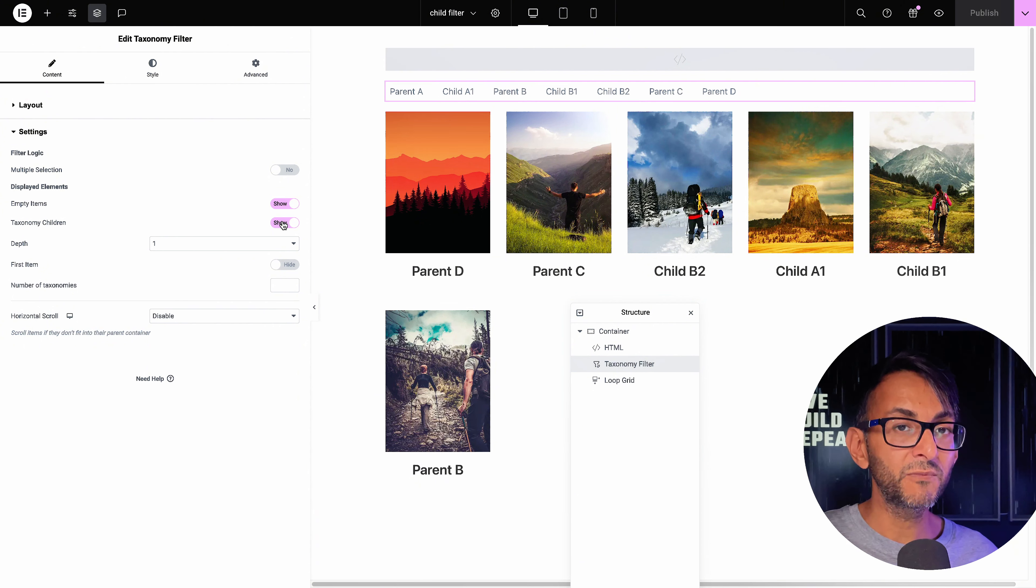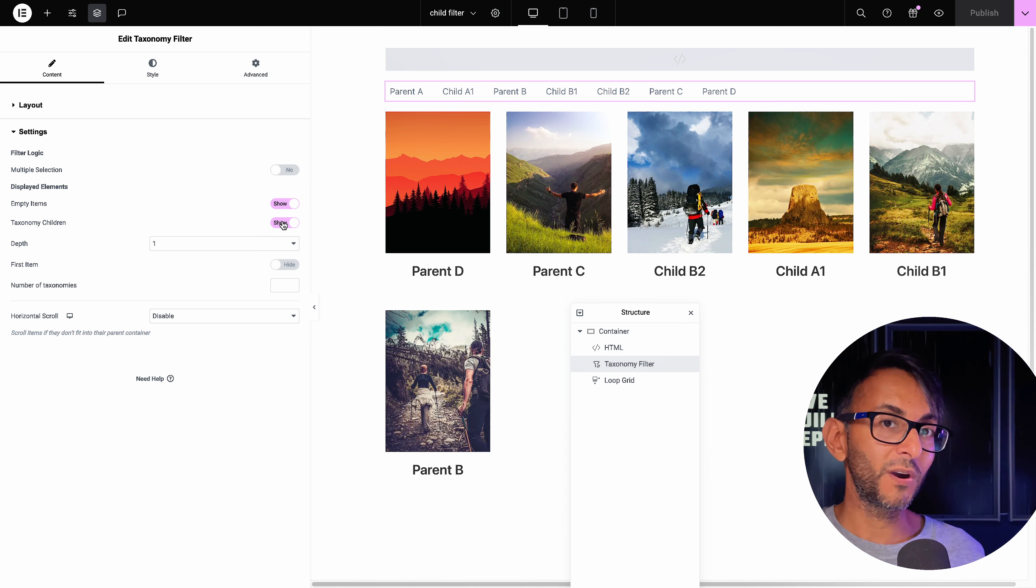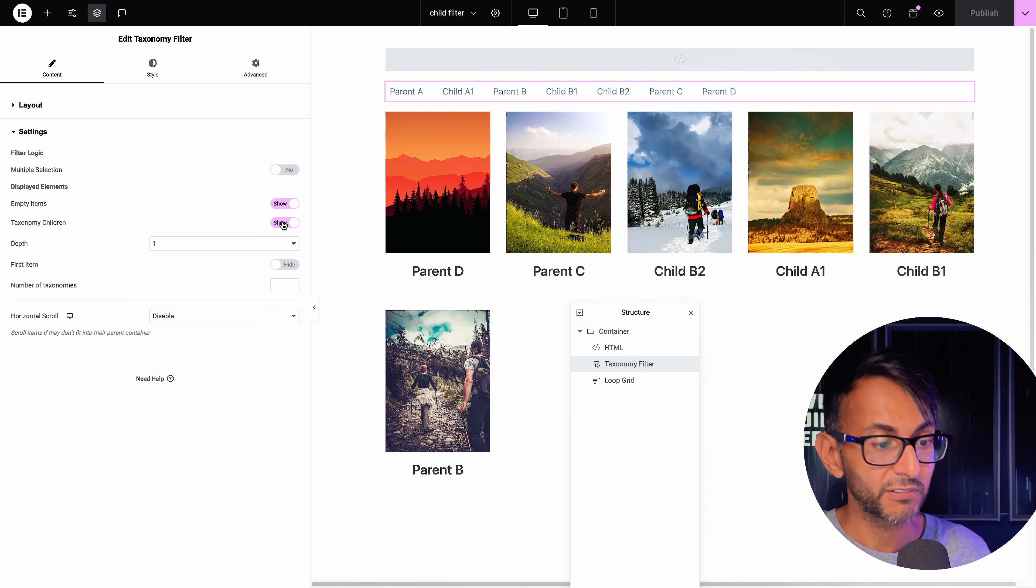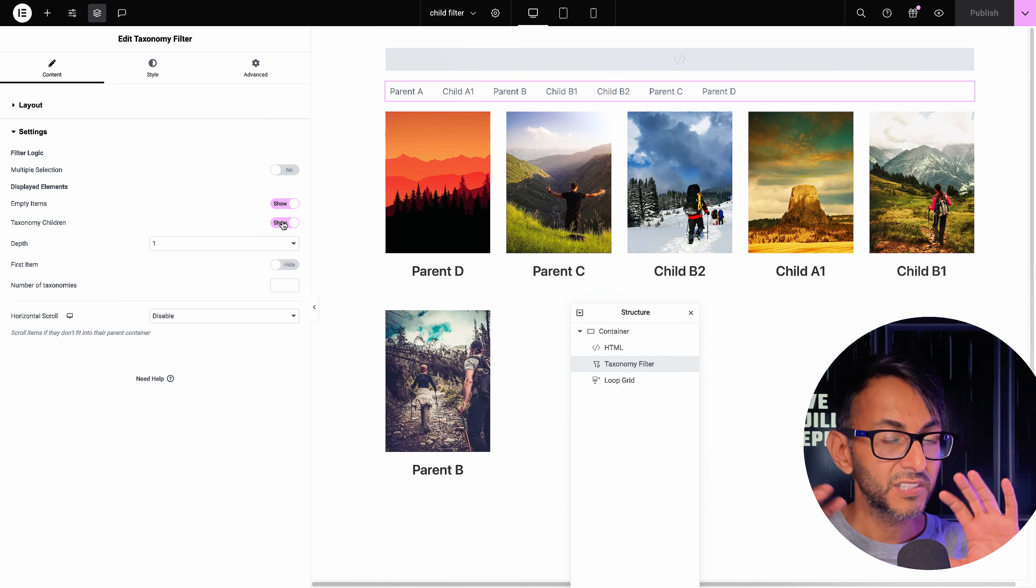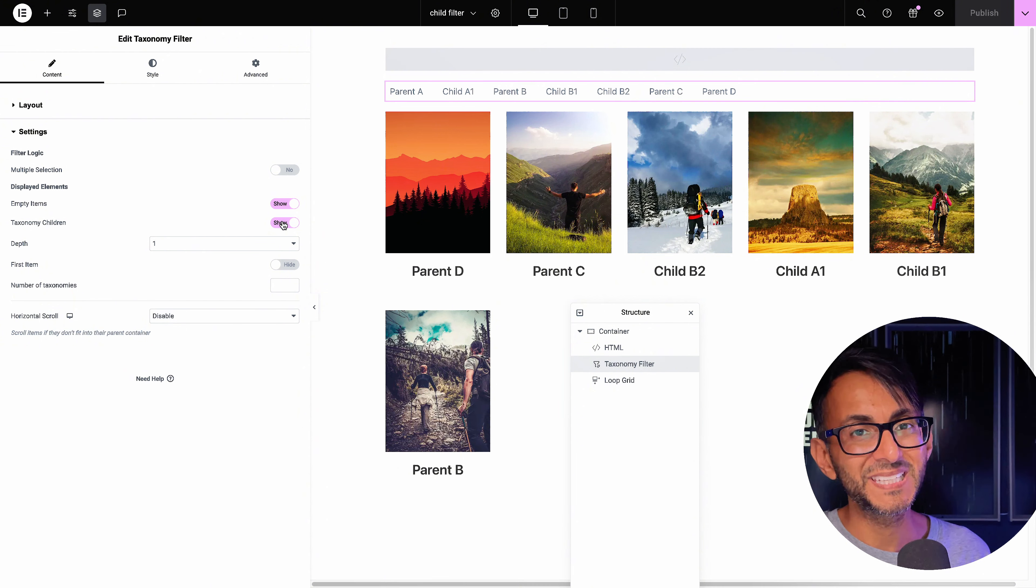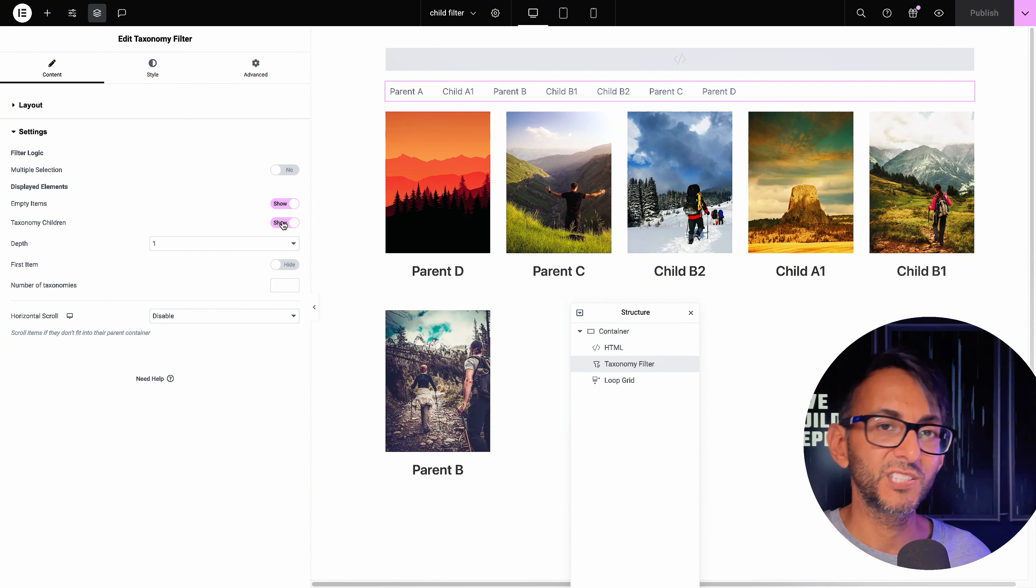Now, by the way, even when you do add the code, when you are editing, you will still see the parents. But trust me, when you go to preview or live, the parents will be invisible and you're only going to see the children there.